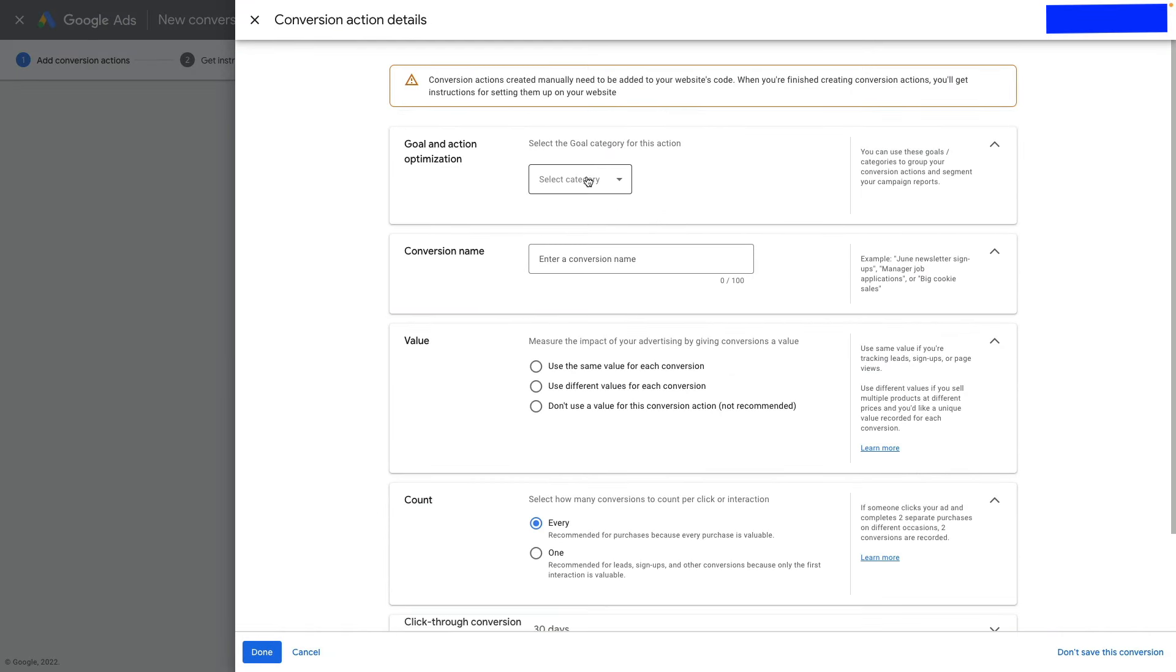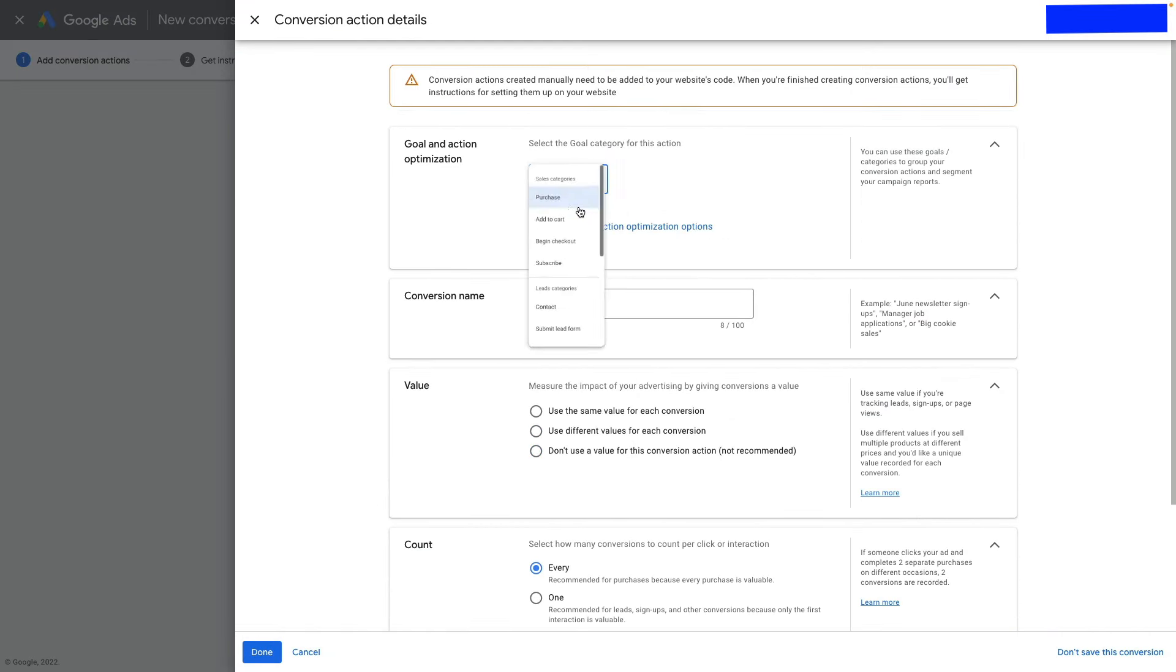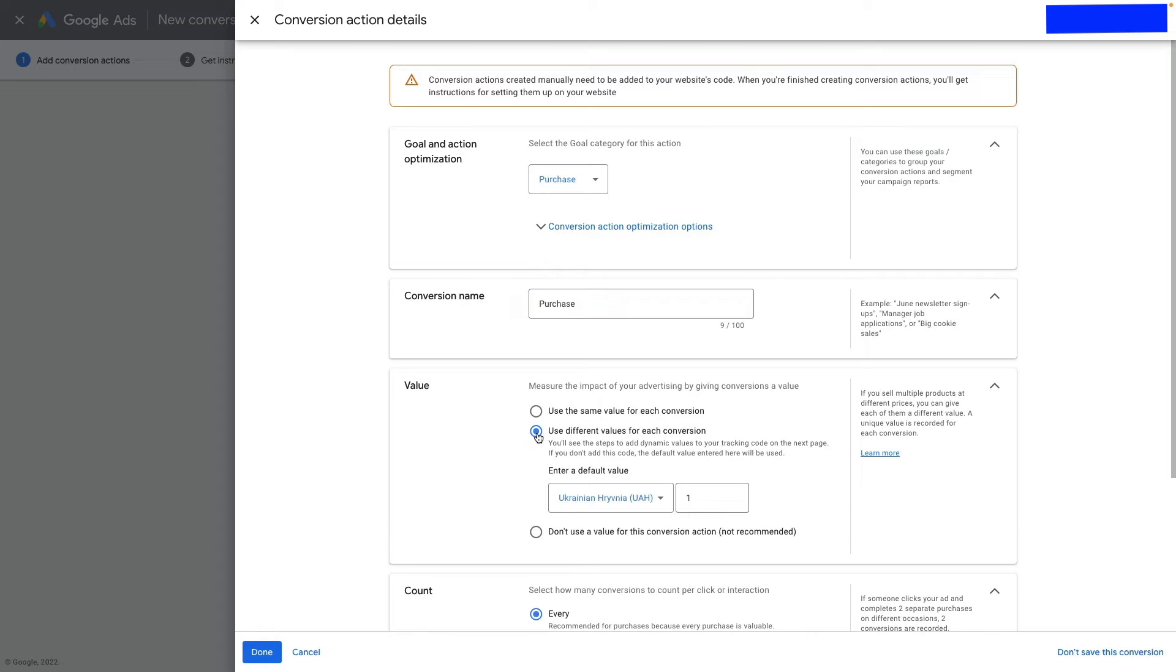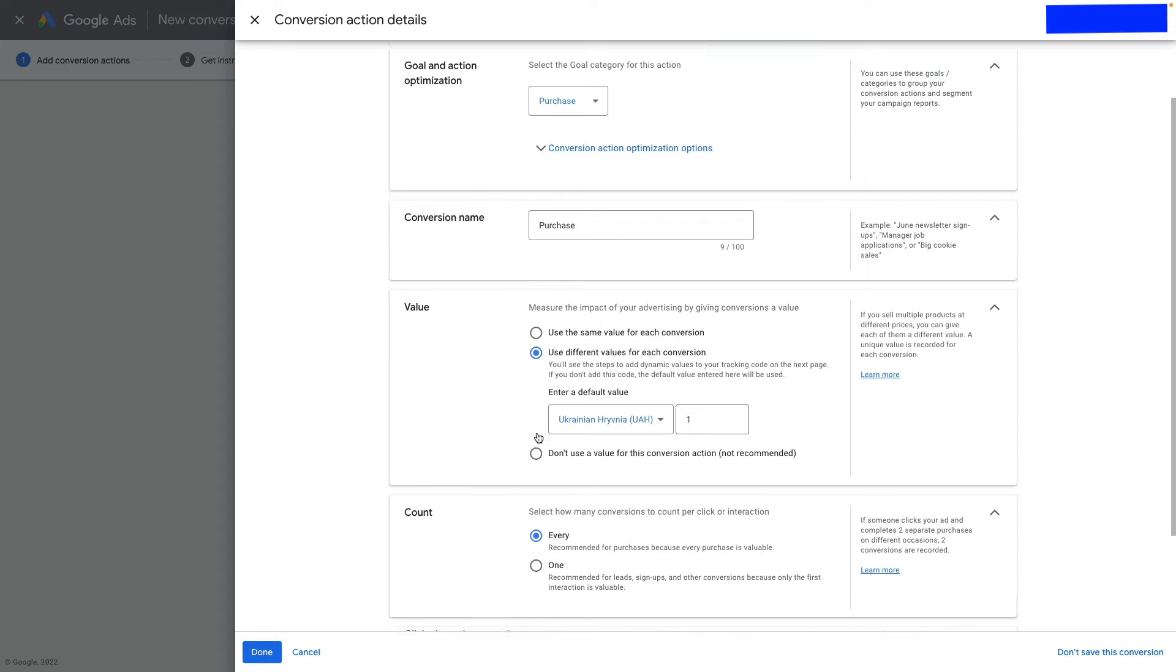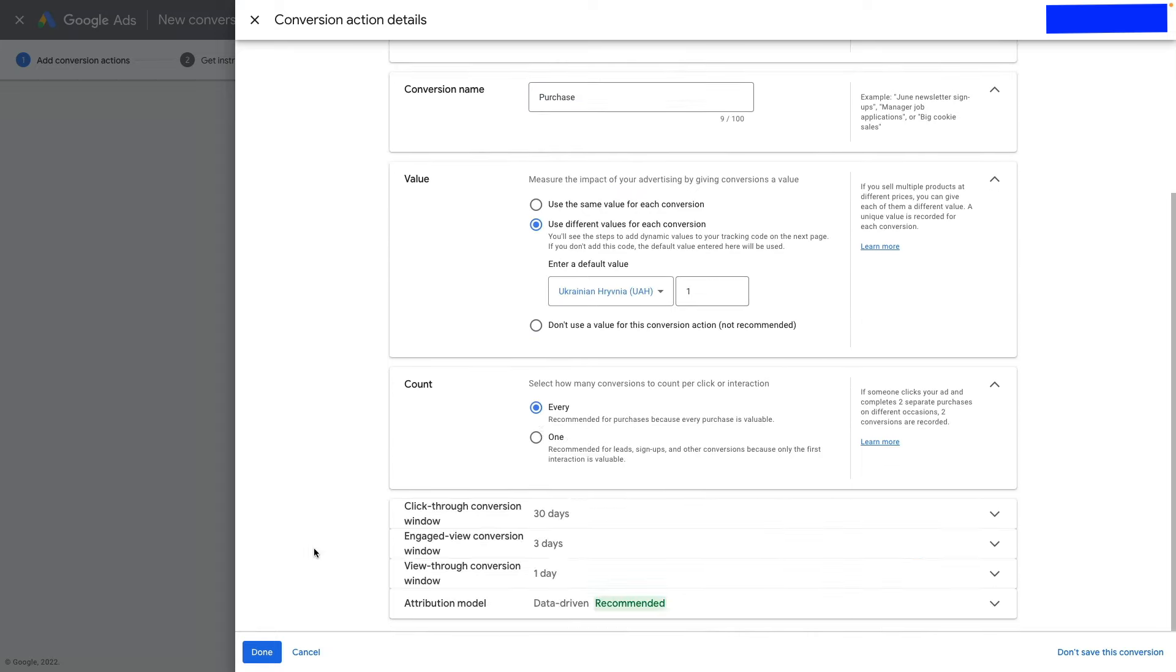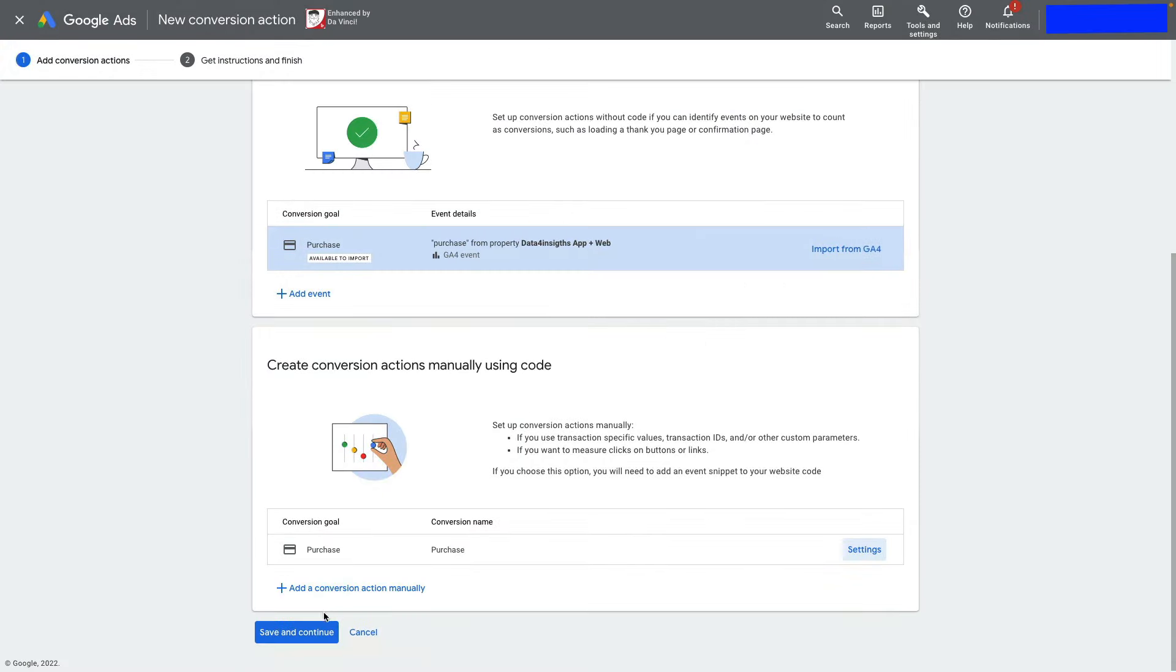Select a category—in our case, it will be Purchase. Under Value, use different values for each conversion. Everything else is fine, so click Done, then Save and Continue.